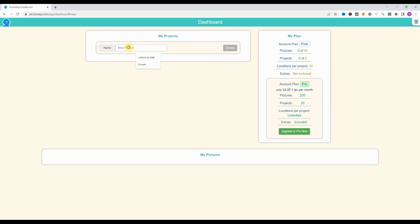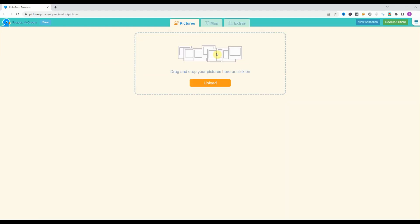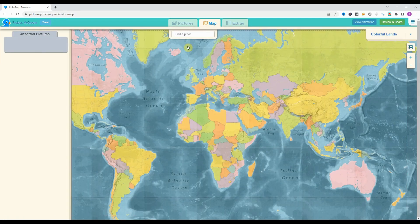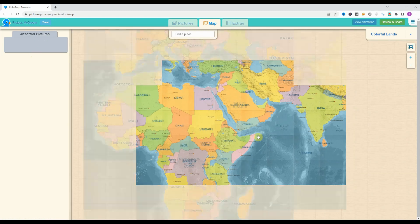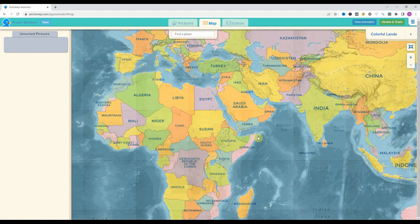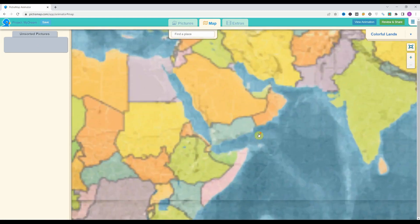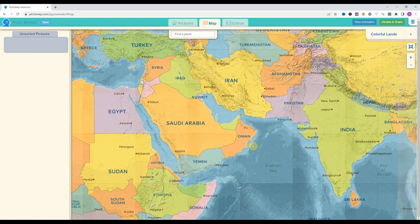First of all, we'll give a project name. I'll name it 'My Dream' and click on create. Pictramap is asking us to upload a picture, but we'll jump straight to the map tab. Here are the maps — we can zoom in and zoom out with the mouse wheel, similar to Google Maps.